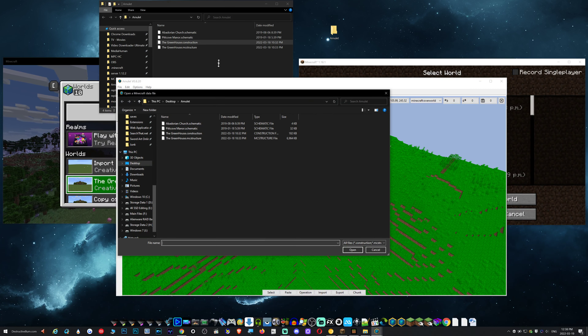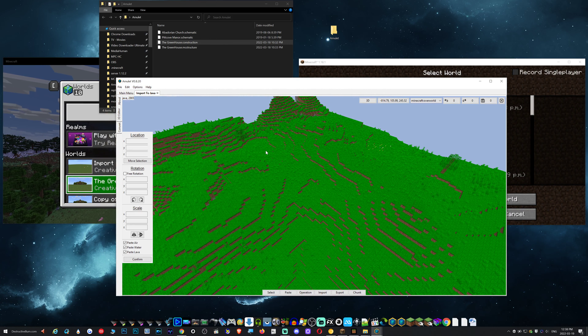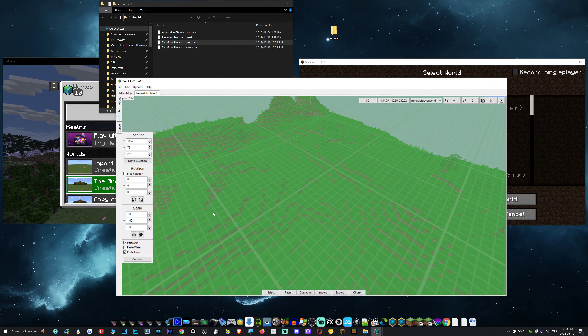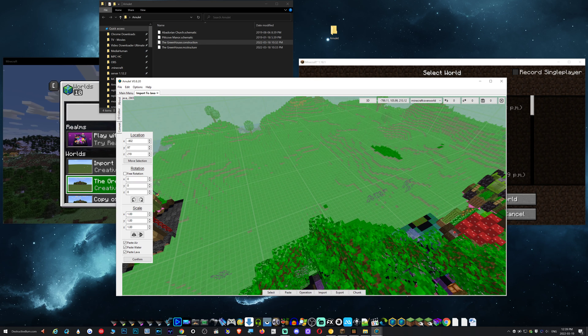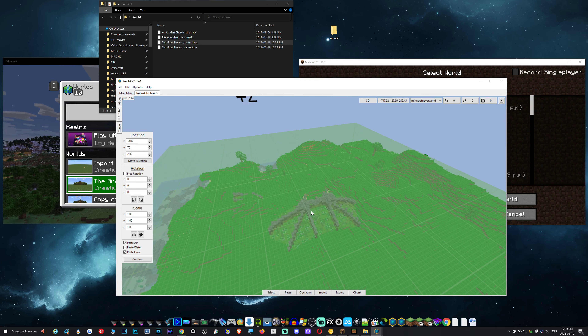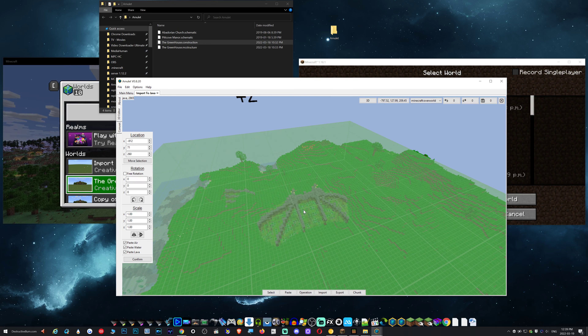I'm going to import the dot construction format first. Now I have the build. I'm going to use right-click to move myself — WASD keys, move back a bit, spacebar up — and I'll set it right about there.